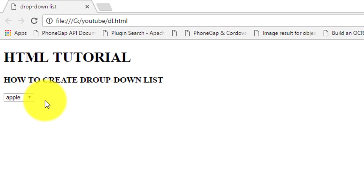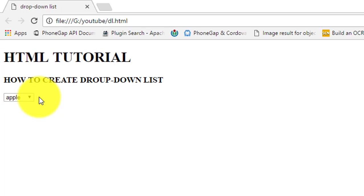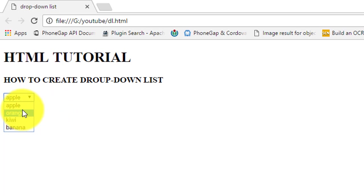As you can see, the drop-down list is inserted in this web page. This is our drop-down list. Click on this down side arrow, as you can see there are four options in this drop-down list.